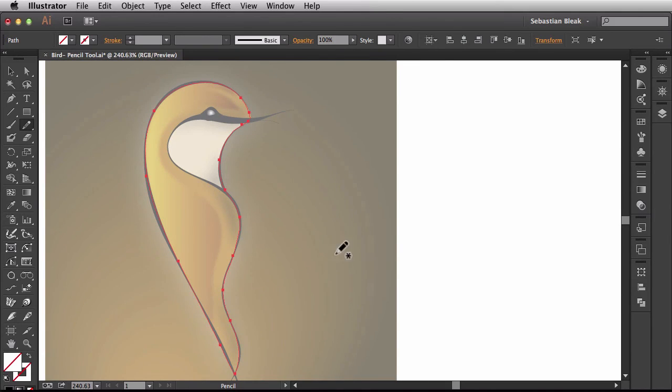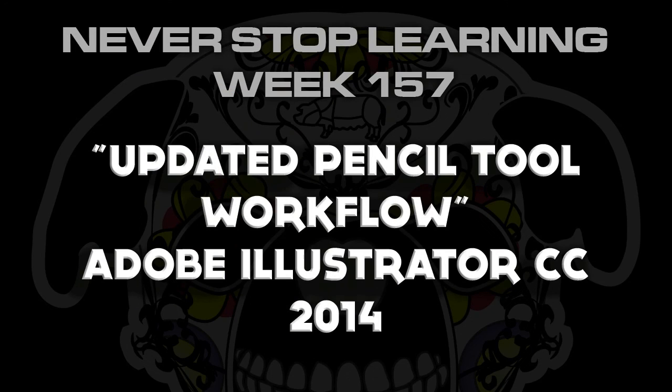So there you have it folks. That's my updated workflow for using the pencil tool in Adobe Illustrator CC 2014. Go get into it and show up.